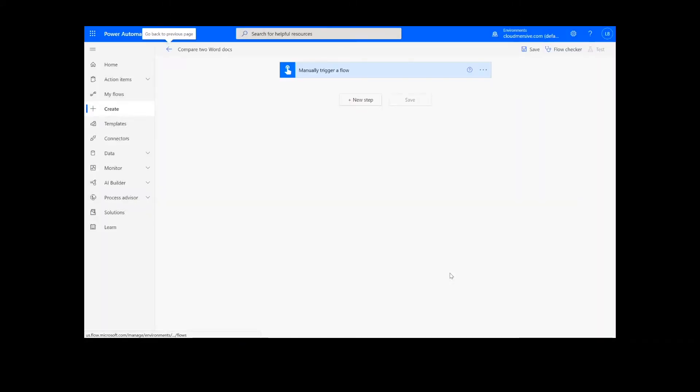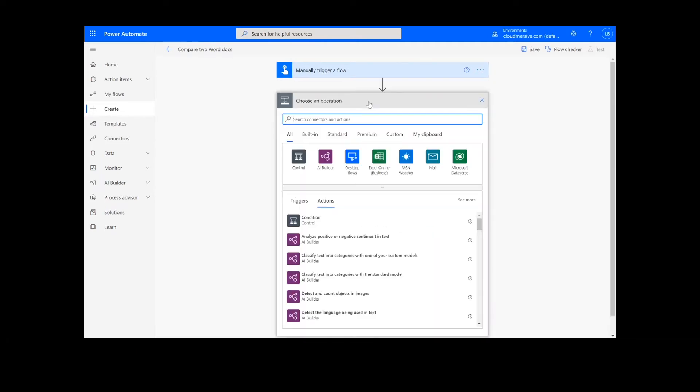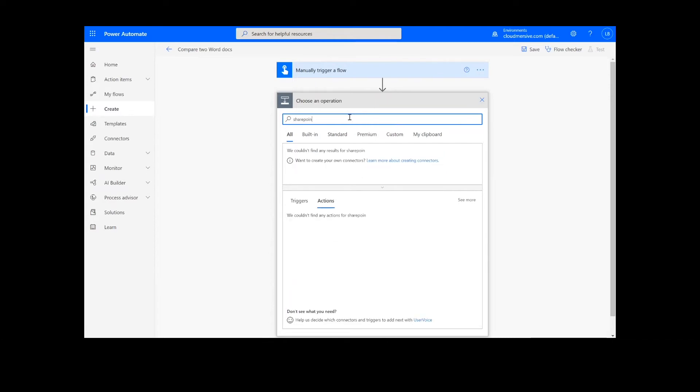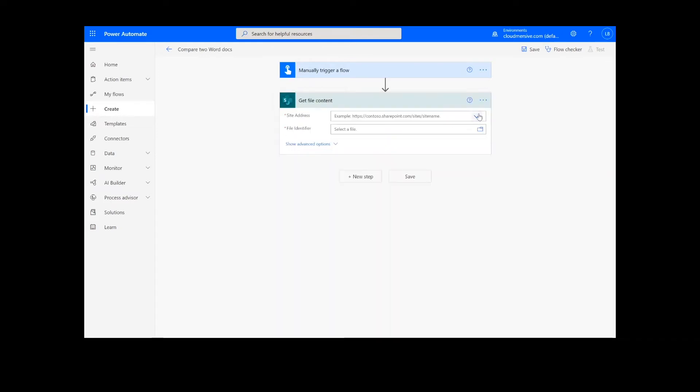The first step of our process is going to retrieve the content from our source folder. The file I will be using is in SharePoint, so I will type SharePoint Get File Content. Next, I will select my SharePoint site address and the file path.